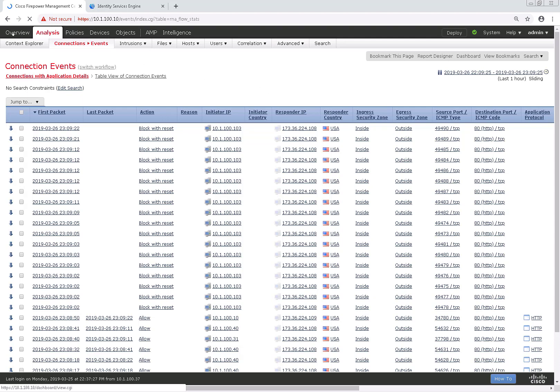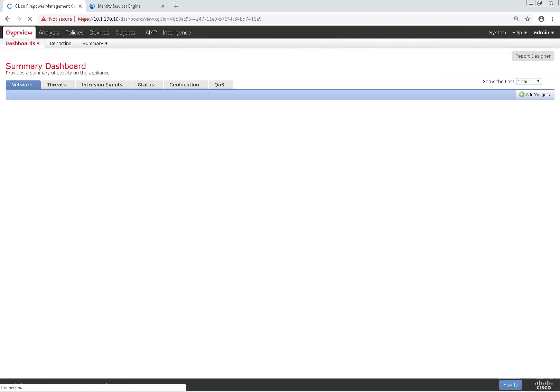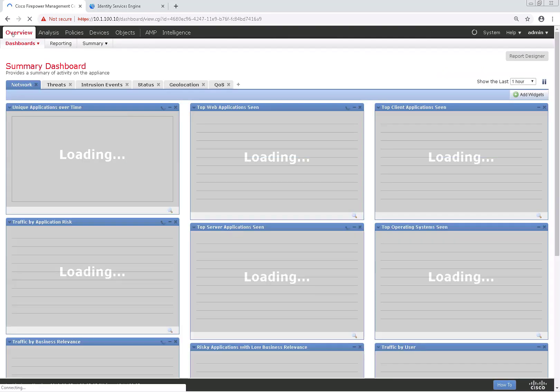And with that, that's the configuration of FQDN ACLs. Thank you for joining me, and I appreciate it.